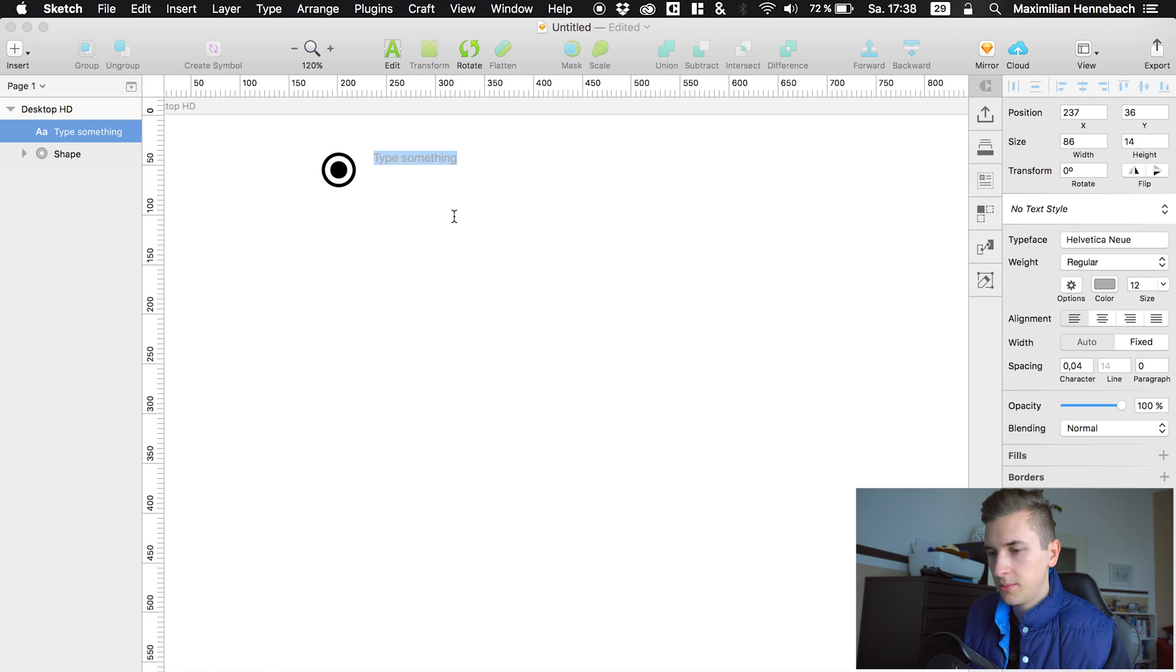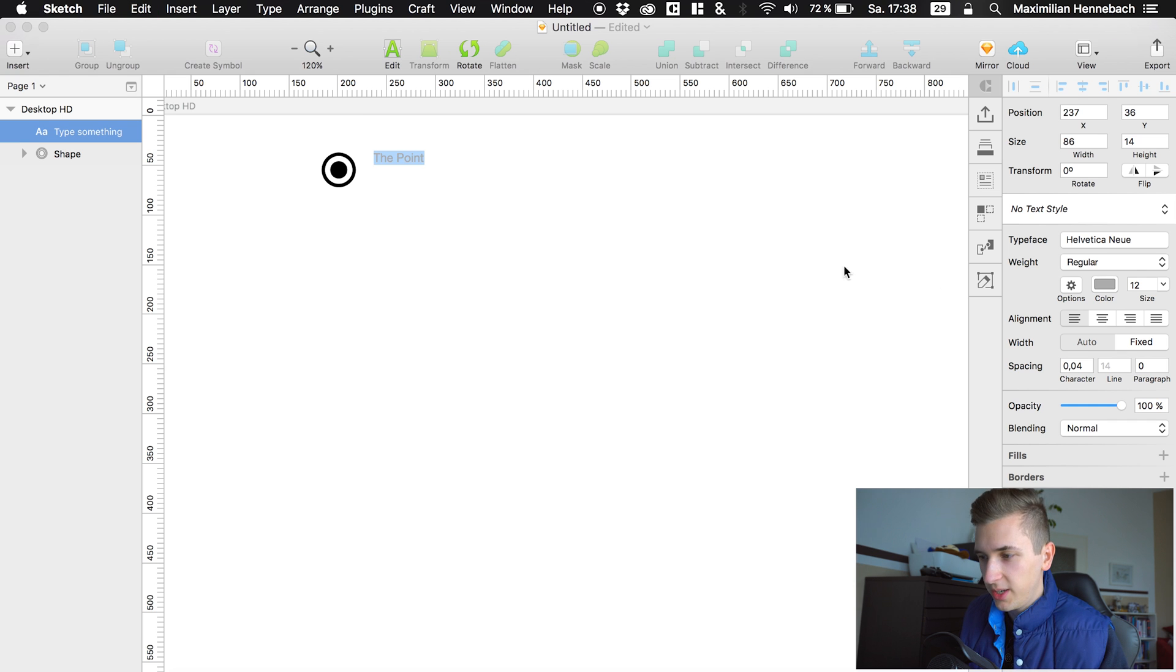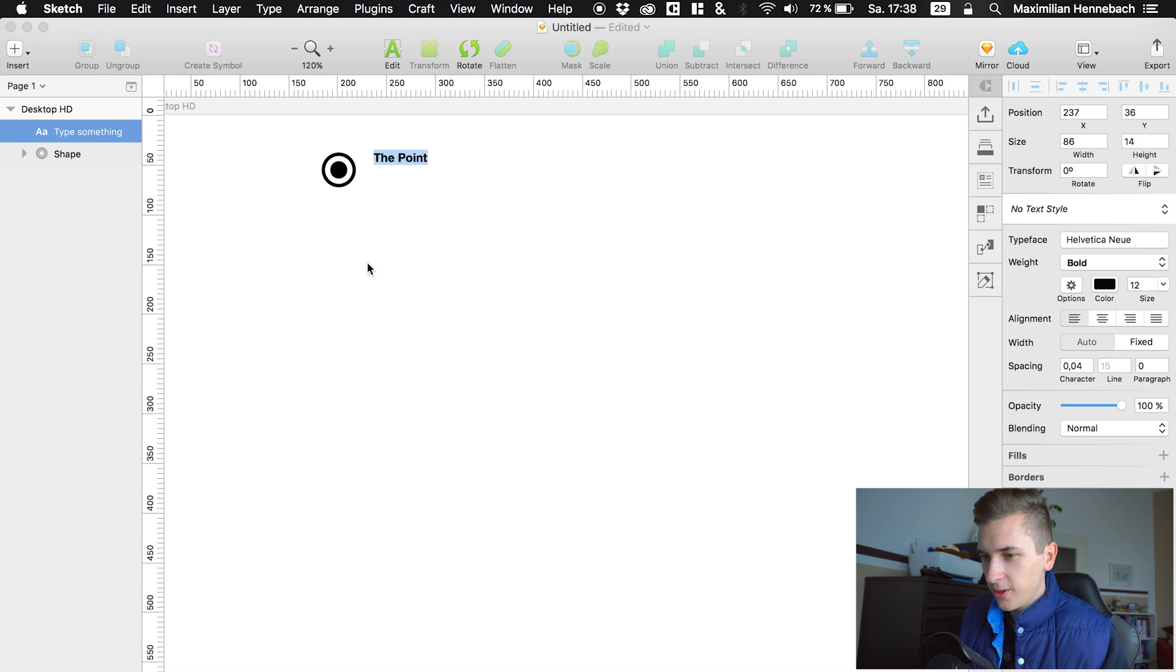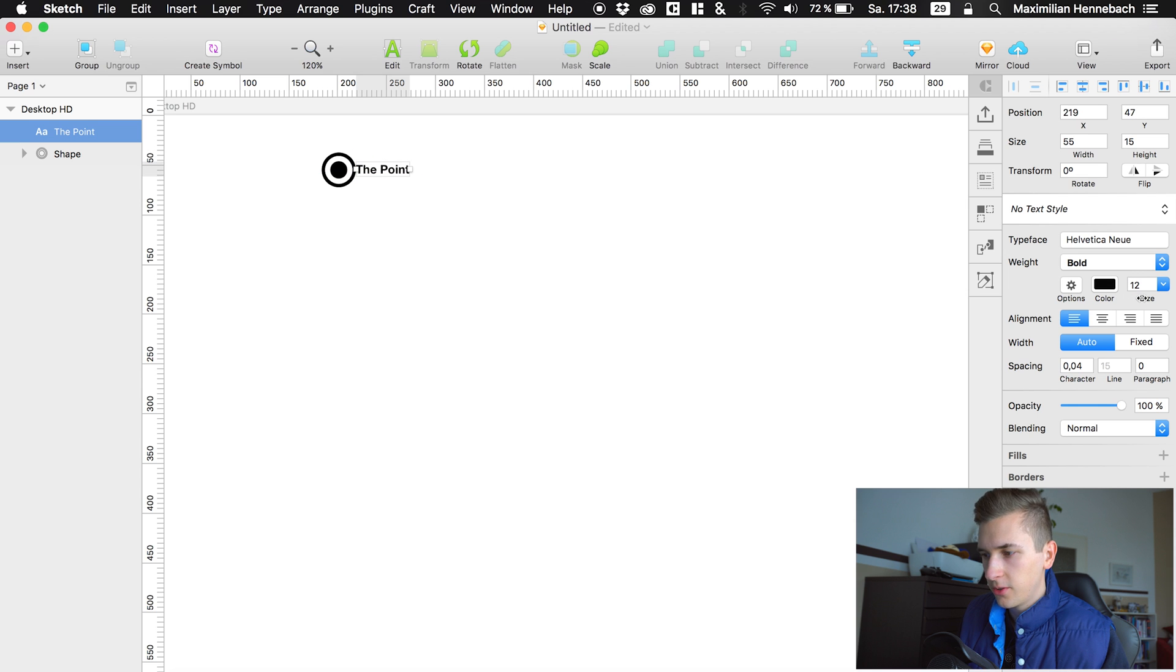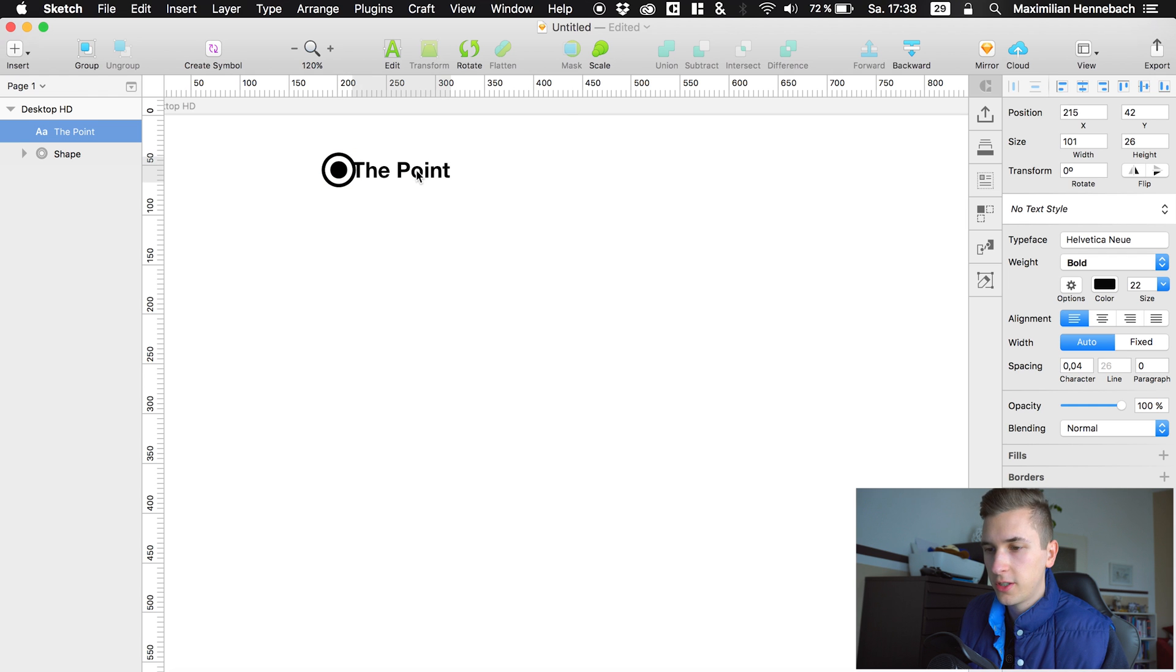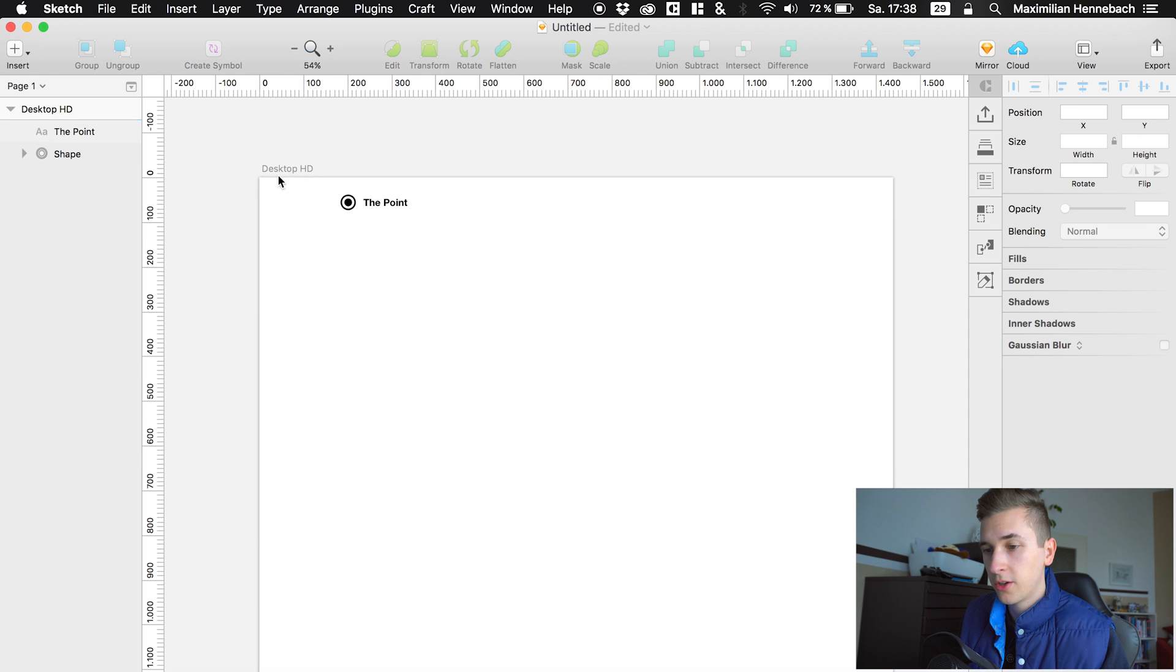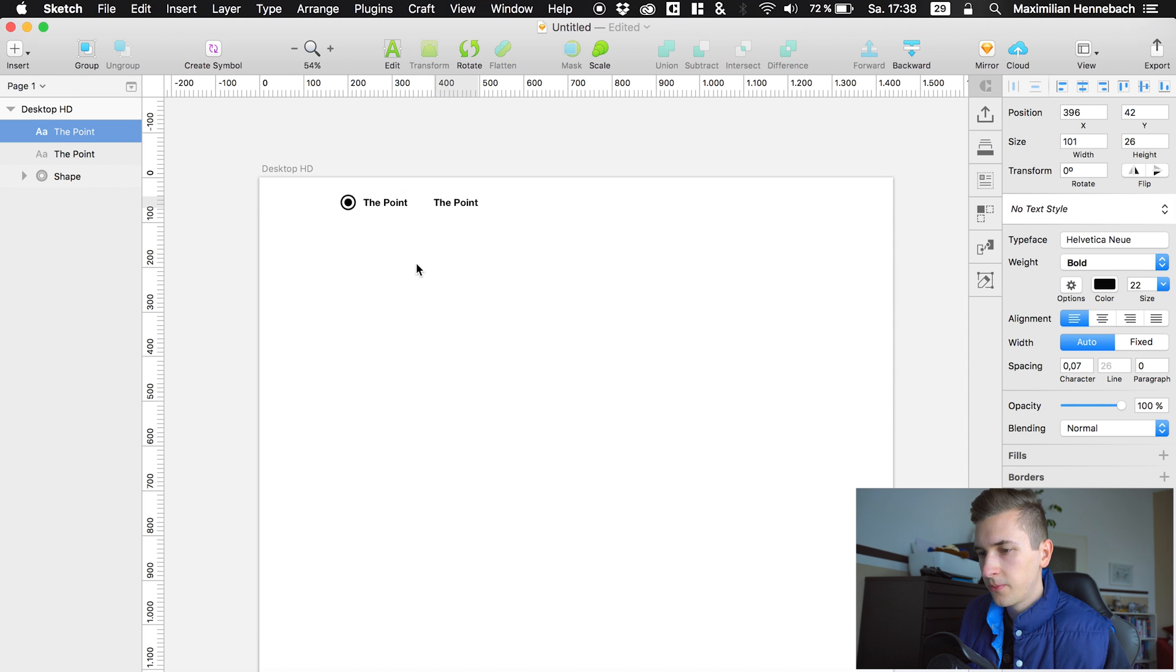We can of course also add some text like 'the point,' whatever the point is. We are just making a point. So this is going to be the headline. Can also increase the size a little bit. It doesn't have to be perfect now just for this tutorial because it's actually about the hero that we are going to work with.